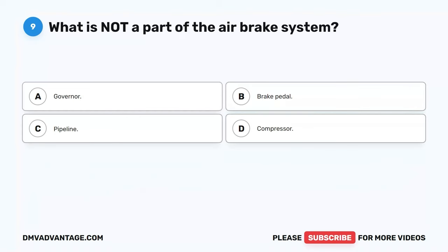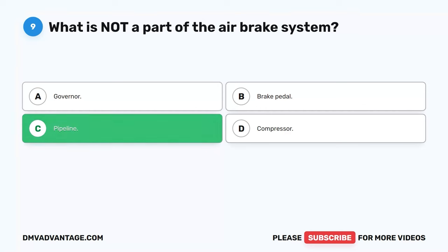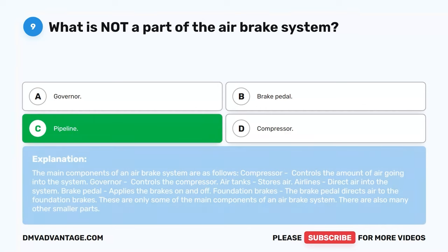Question 9. What is not a part of the air brake system? A. Governor. B. Brake pedal. C. Pipeline. D. Compressor. The correct answer is C. Pipeline. The main components of an air brake system are: Compressor, which controls the amount of air going into the system; Governor, which controls the compressor; Air tanks, which store air; Airlines, which direct air into the system; Brake pedal, which applies the brakes on and off; and Foundation brakes. These are only some of the main components; there are also many other smaller parts.